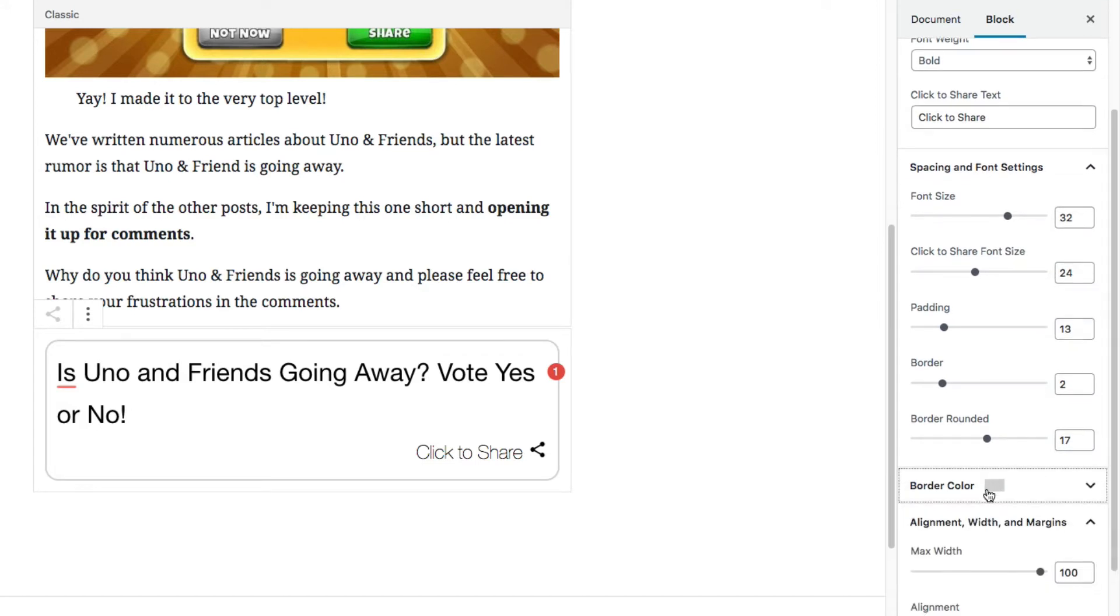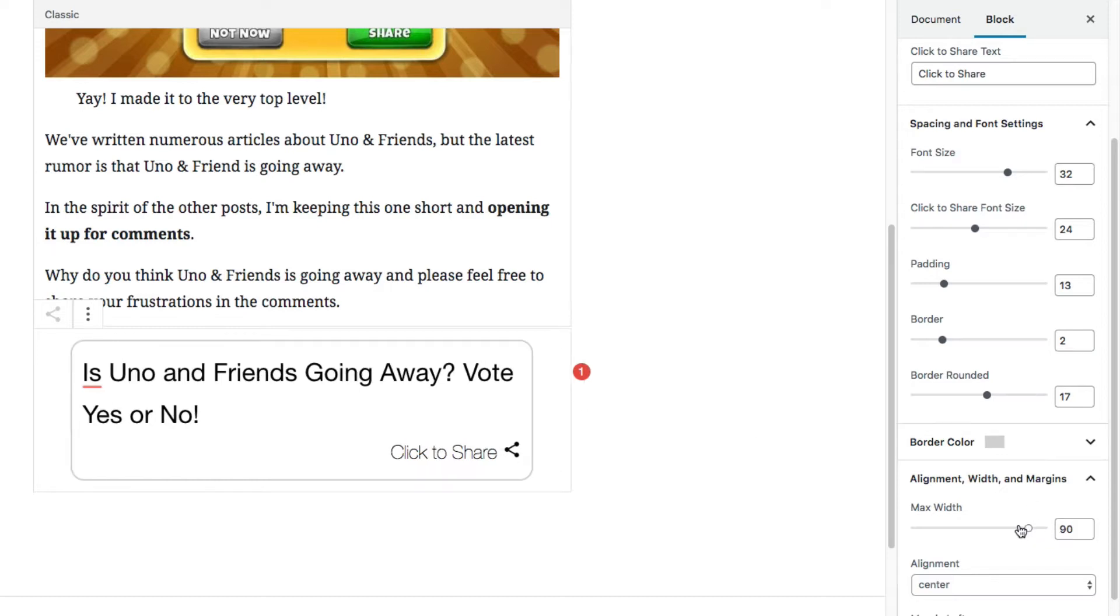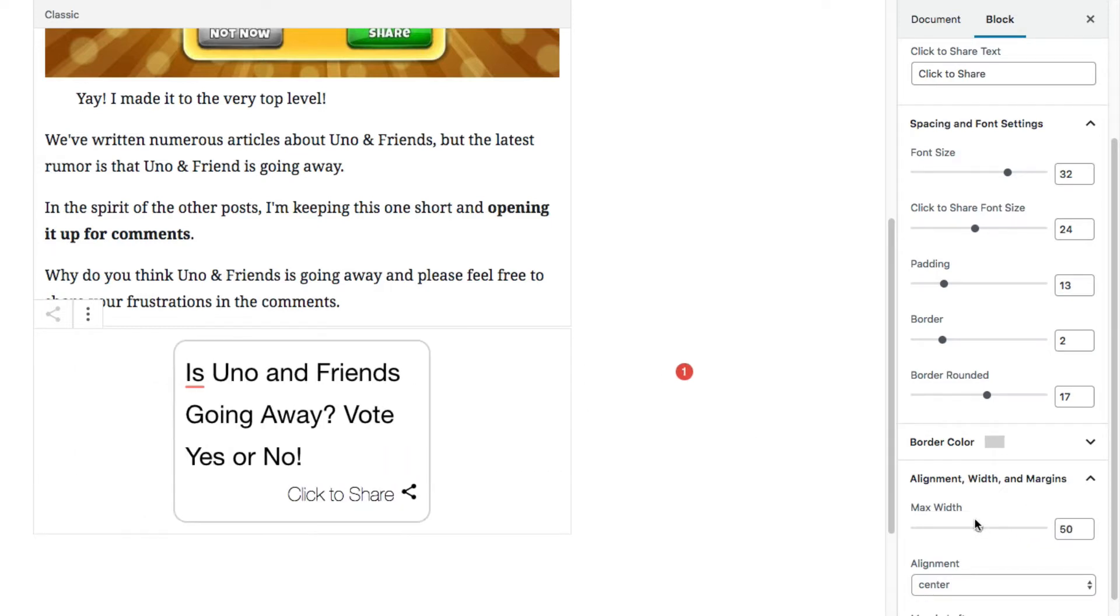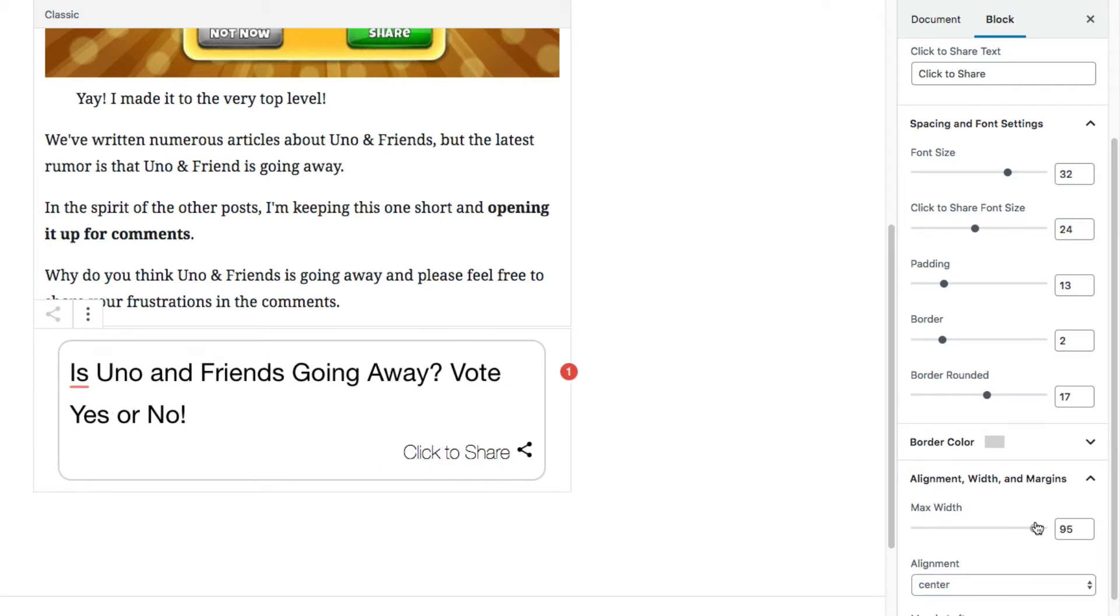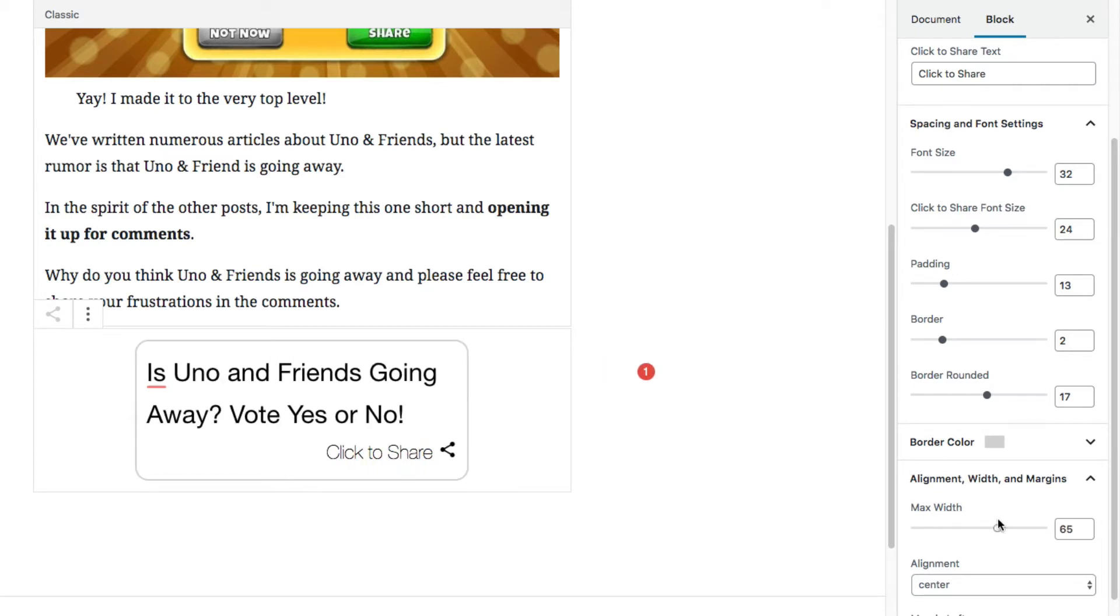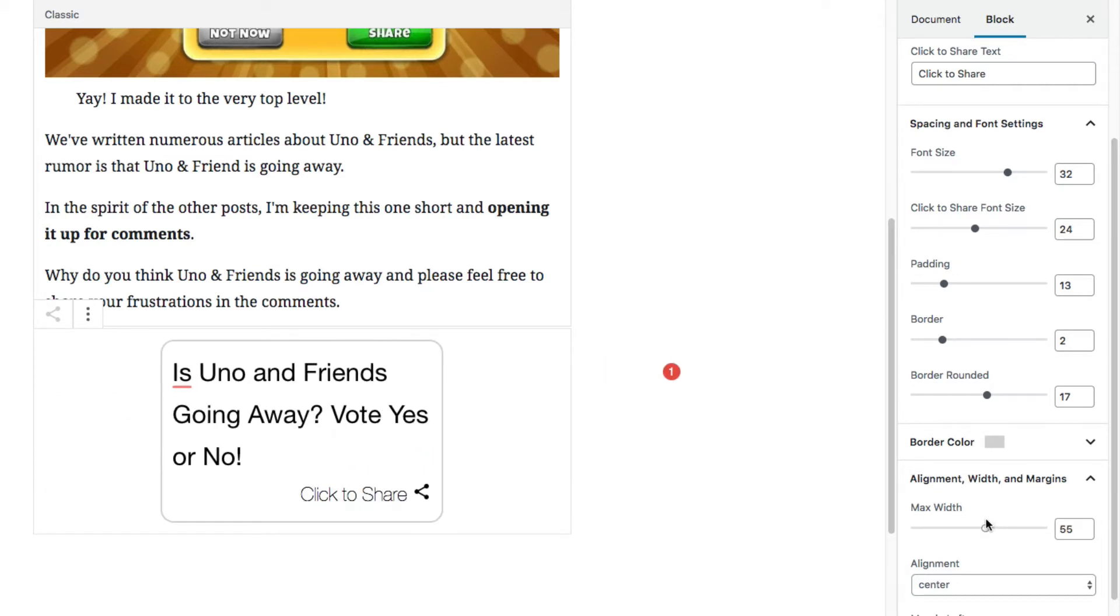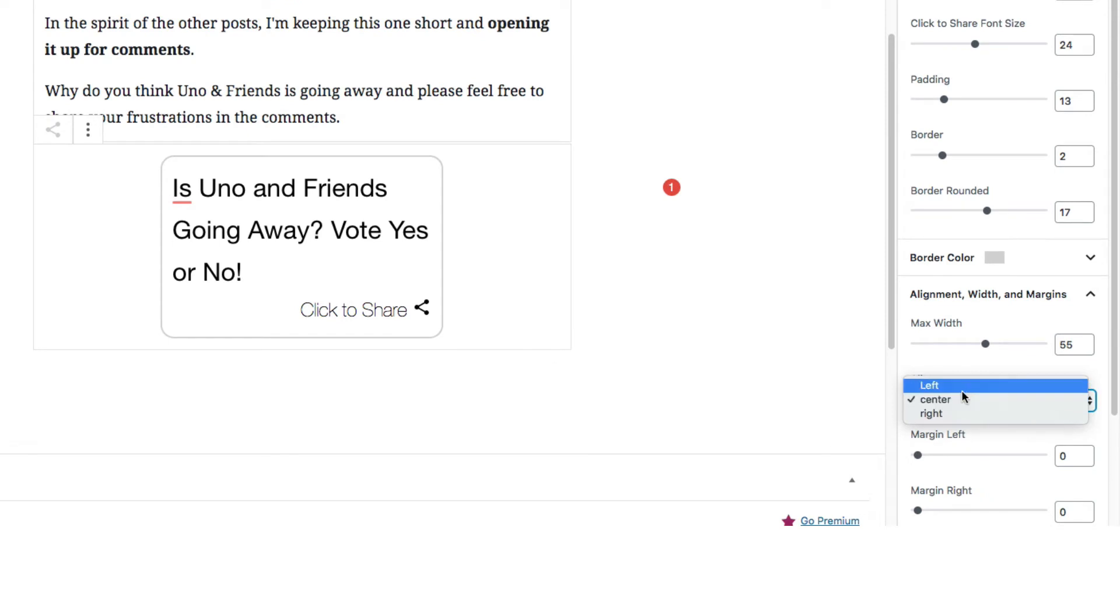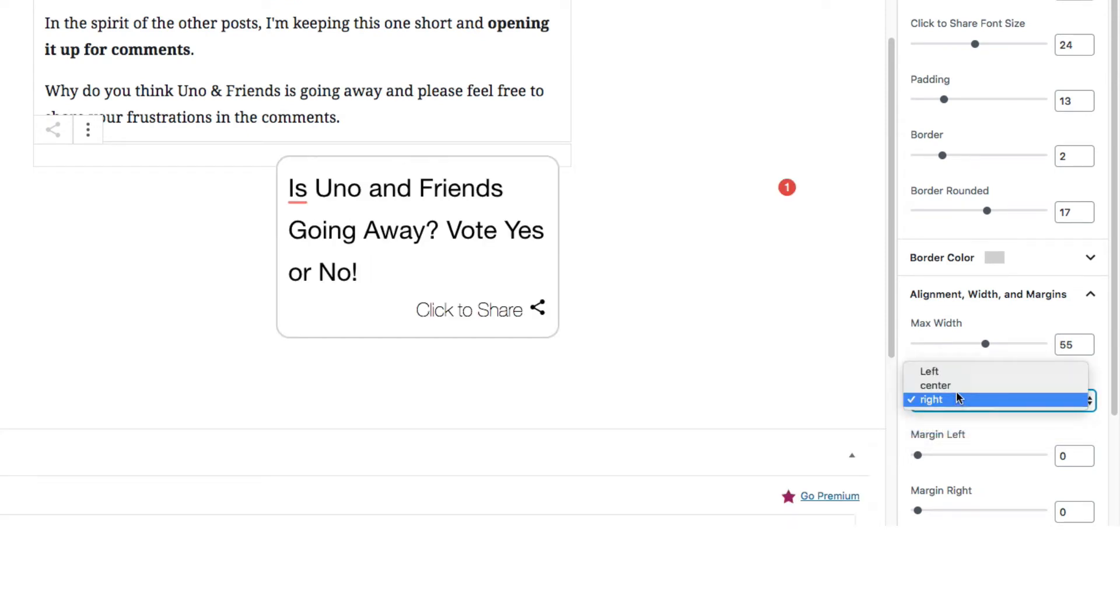Okay, got the border all set up. Here we have alignment, widths, and margins, so we can make this thing as small as we want or as big as we want. If you do a max width to say 655, you can align it left, you can align it right, you can give it margins.